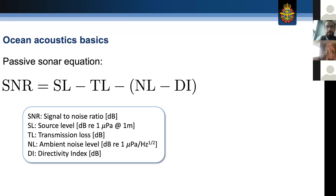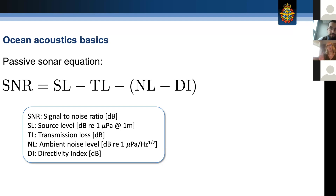I'm going to take a step back, because I assumed this was a mix of computer science as well as acoustics people. I'm just going to set up the stage so we're all on the same page with some ocean acoustics basics. I'm going to be talking about both passive sonar and active sonar throughout my talk. This is the passive sonar equation.